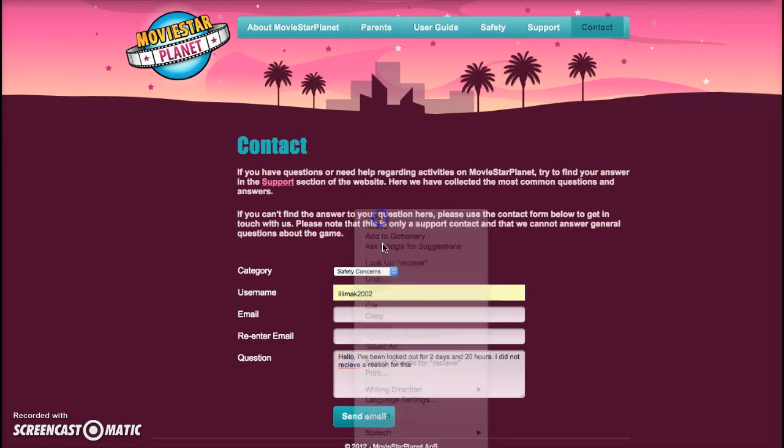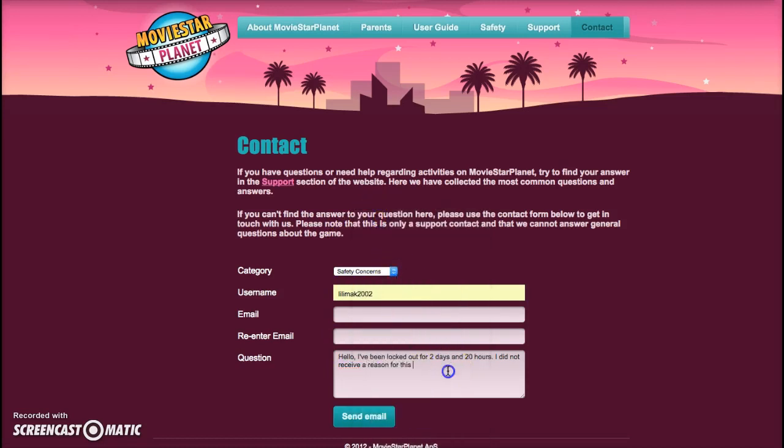For this ban, I would like to know what I have done wrong so I don't do it again.